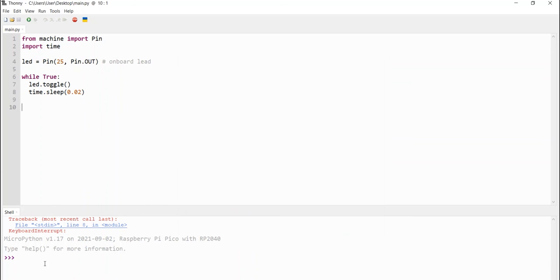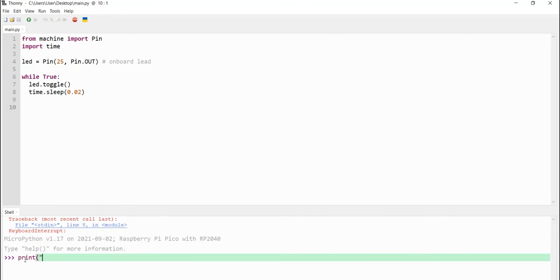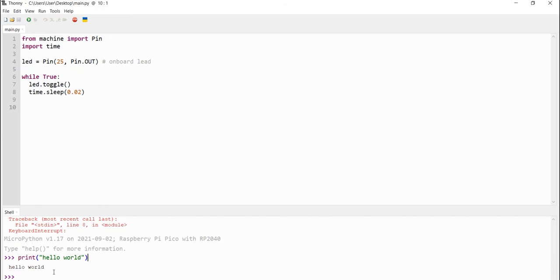So, once that is done, if your Raspberry Pi Pico is connected to your Thonny IDE, you should be able to test by printing on the shell. So, let's say hello. So, it tells me my Raspberry Pi Pico is working with my Thonny IDE.